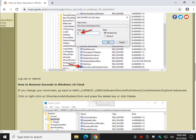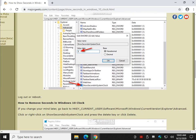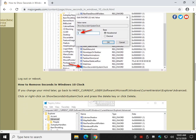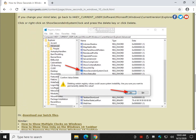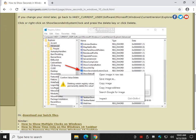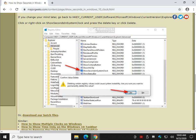And if you change your mind, just go back over here, find that ShowSecondsInSystemClock, right-click, and choose delete.